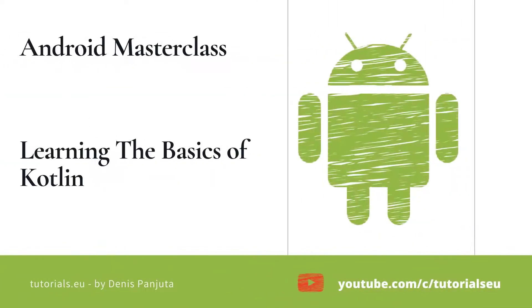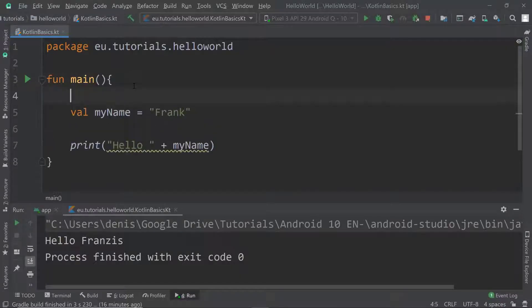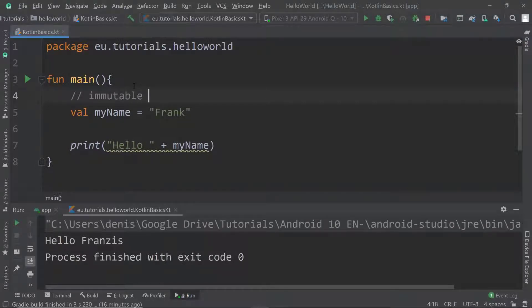Welcome back. In the last video we created our first variables. We used immutable variables and we also saw what a mutable variable is.